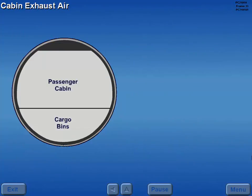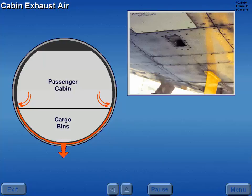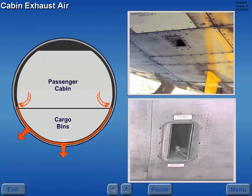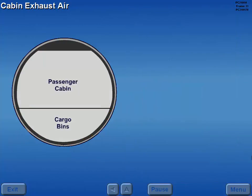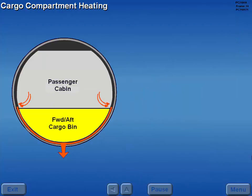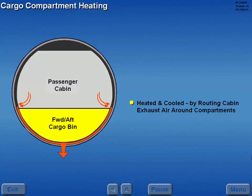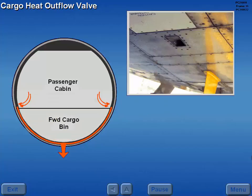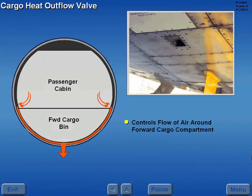Conditioned air leaves the passenger cabin through floor level exhaust vents and flows around the forward and aft cargo compartments. It then exhausts overboard through cargo heat and pressurization outflow valves. Both cargo compartments are heated and cooled by routing cabin exhaust air around the compartment walls. A cargo heat outflow valve controls the flow of air around the forward cargo compartment.